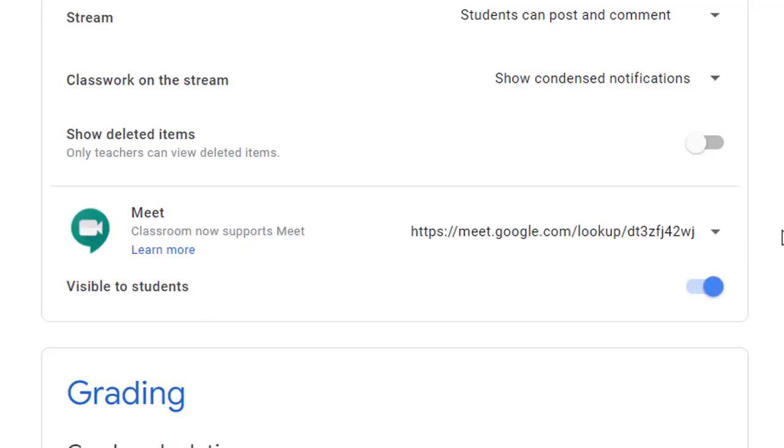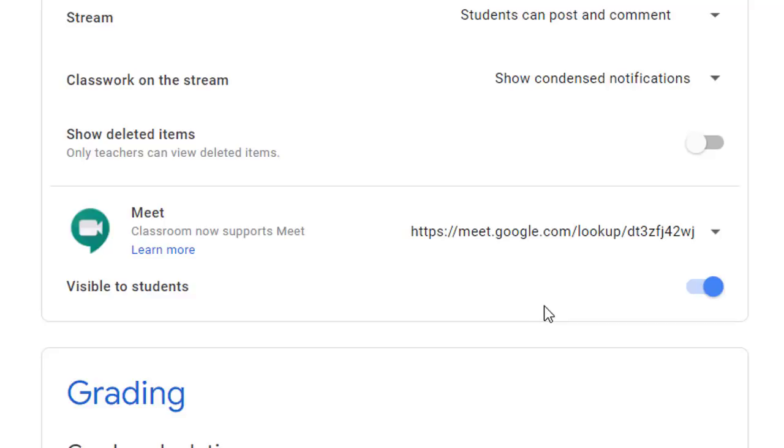This will now create a unique Google Meet link for your class and your students. If you do not want your students to have access to the link just yet you can toggle off the setting for Visible to Students. If you turn on this setting the Meet link will be accessible on the Stream page and the Classwork page.